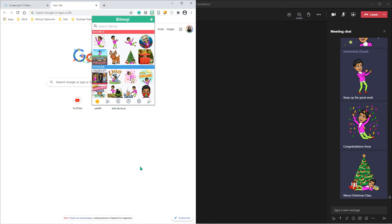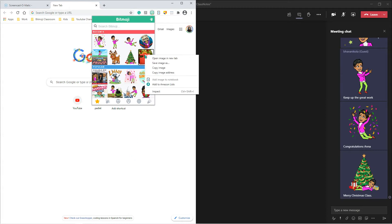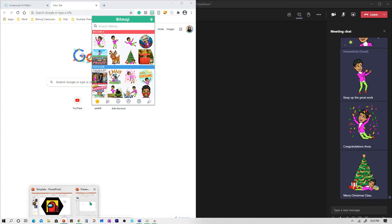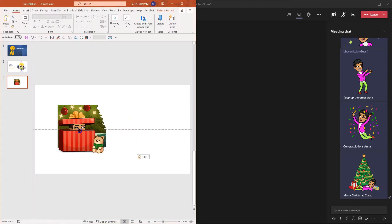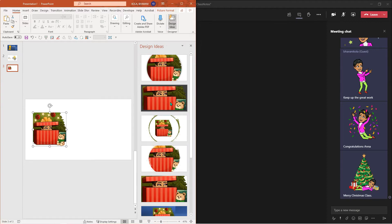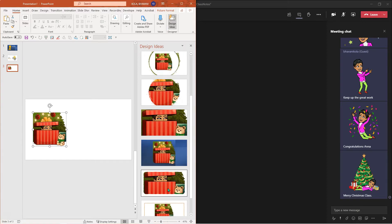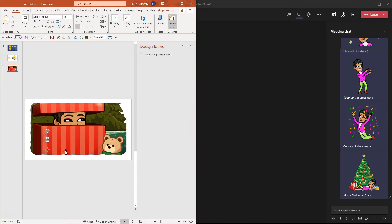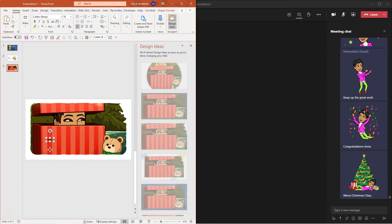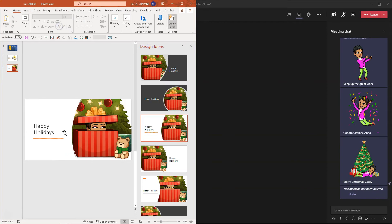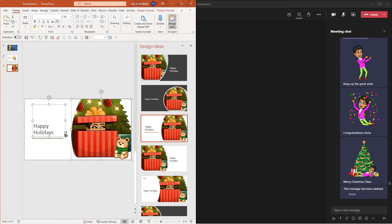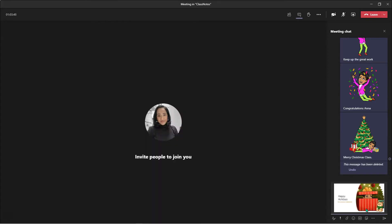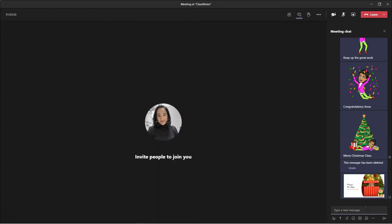Now let's say you want to kick it up a notch with your Bitmojis. All you have to do is simply copy the Bitmoji that you want, go back to your PowerPoint, paste it, and then customize it based on the design ideas. Here I have all these cool design ideas. Just click on one, click on the text, and say happy holidays. Increase the font size. Once you're done with your slide, Control A, Control C, come back here, Control V, and enter. And there you have it.